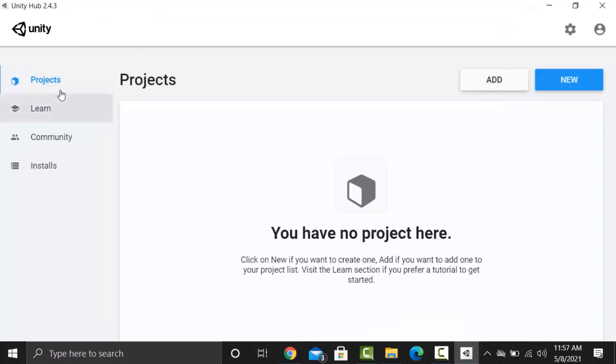The Unity Hub is a standalone application that streamlines the way you find, download and manage your Unity projects and installations. In addition you can manually add versions of Unity editor that you have already installed on your machine to your hub. In simple words, Unity Hub is a place where you can manage all of your projects and different Unity versions.